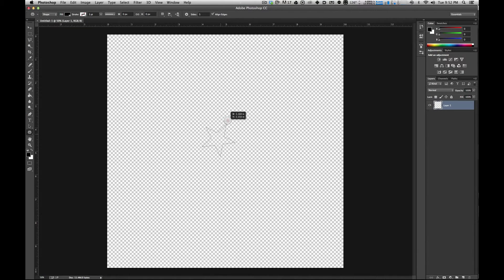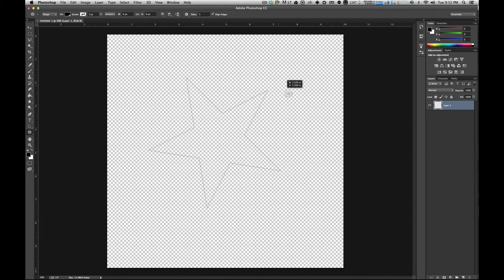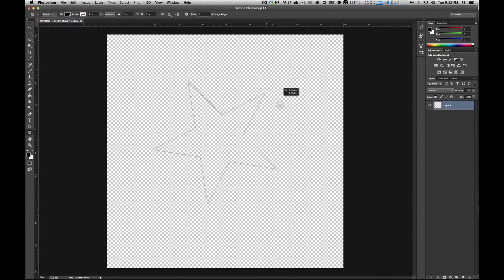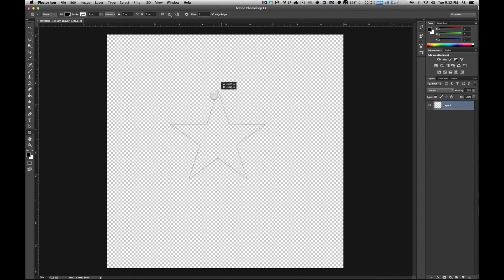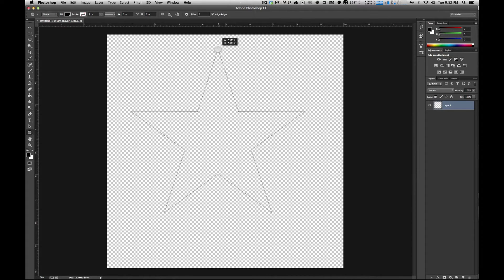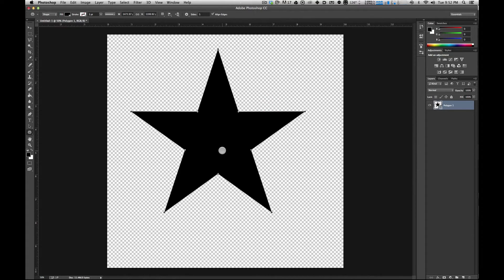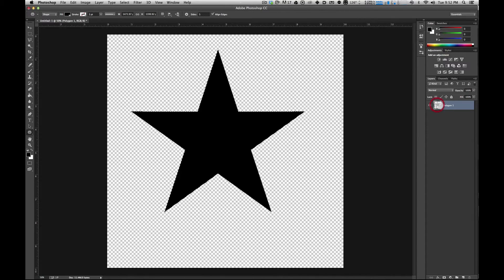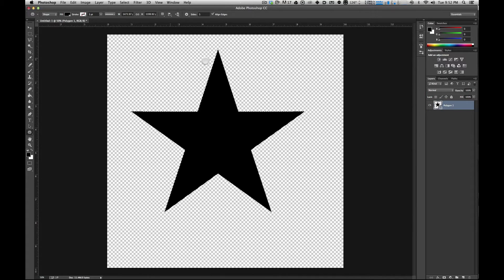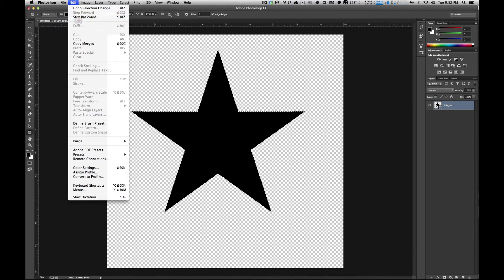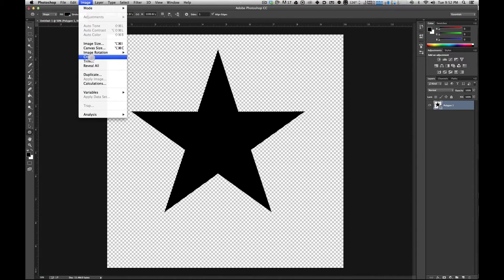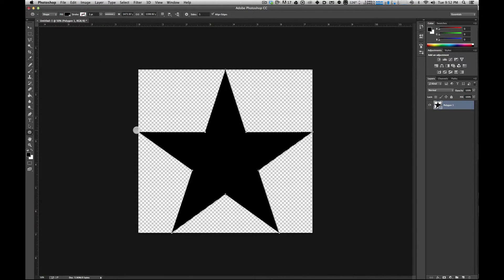If you click somewhere near the middle and drag and also hold down shift so it locks in place, you will get a nice looking star. And if you command click on the layer over here on the right, it selects just the star. And when you go up to image and hit crop, it centers it up real nice.